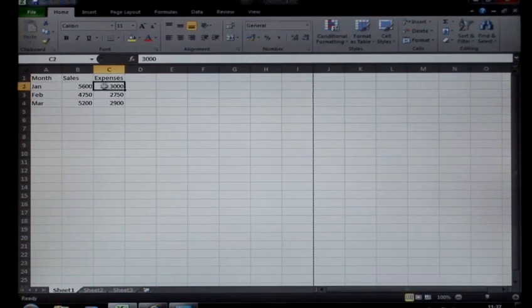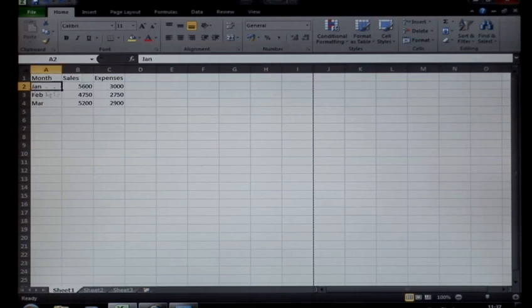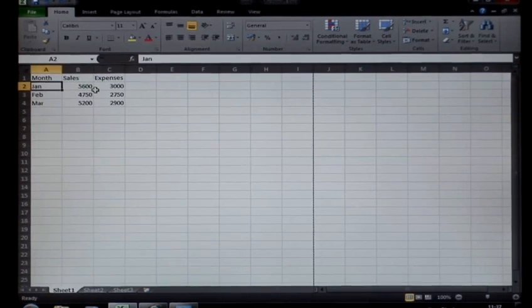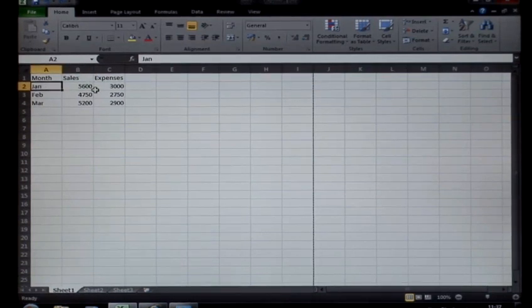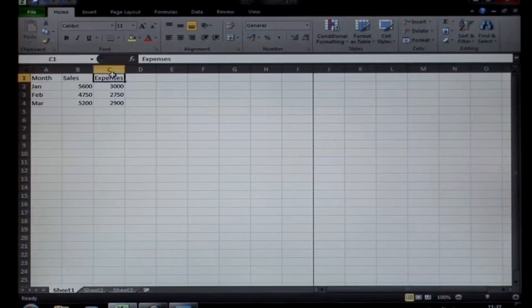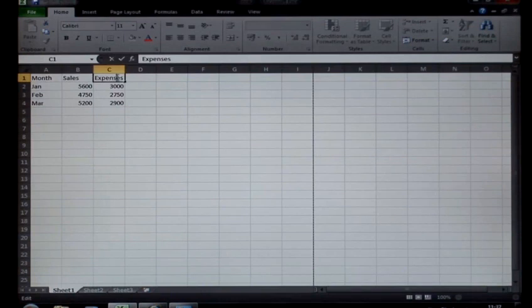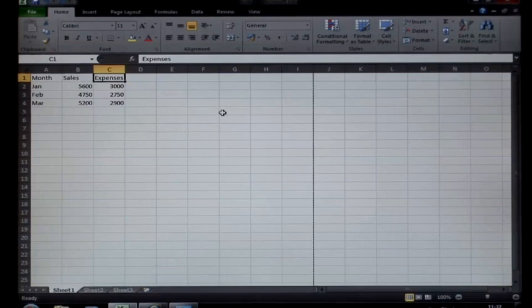So remember, important: single click to select, you can simply type over a cell to replace the data, or double click takes you into edit mode and gives you the insertion point, allowing you to go to a particular portion of that text. That was how to edit data in Microsoft Excel.